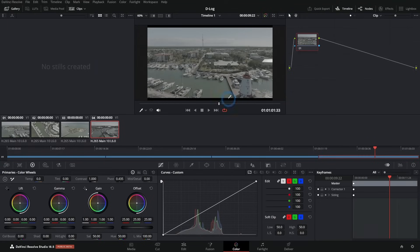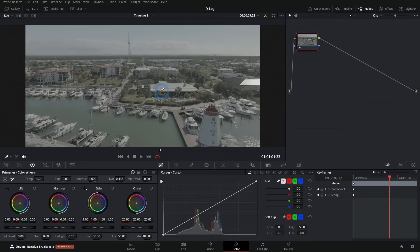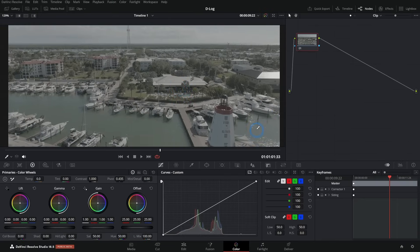If you have a drone that shoots in D-Log and you're wondering how to color grade it, here's a quick guide. We're in the color page of DaVinci Resolve 18.5 — this will work with the last few versions of Resolve — and we have some footage shot on the Mavic 3 in D-Log. If you're not familiar with the color page in Resolve, make sure to check out that linked video.